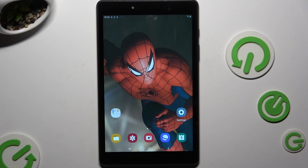In front of me is Samsung Galaxy Tab A8 2019 and today I would like to show you how you can open apps in split screen view.